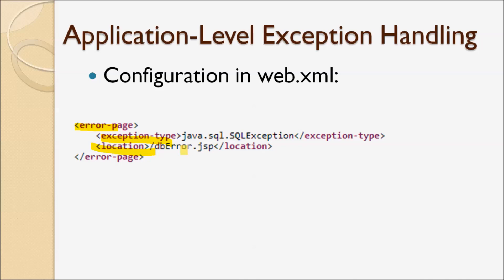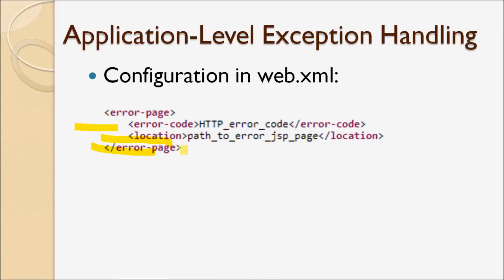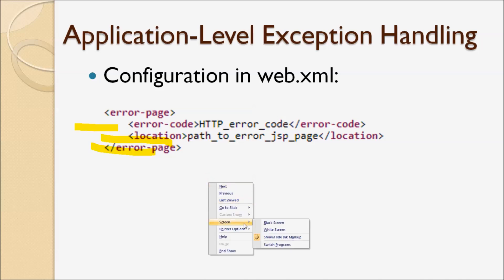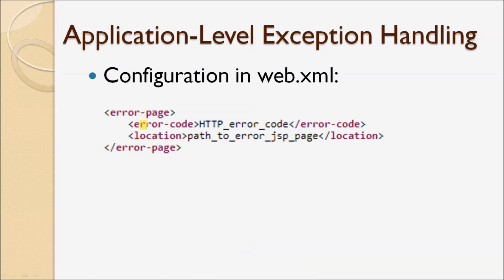Also, in the web deployment descriptor file, we can specify the error page by error code. We specify the error code as an HTTP status code, for example 500 or 404, and location is the path of the error JSP page.